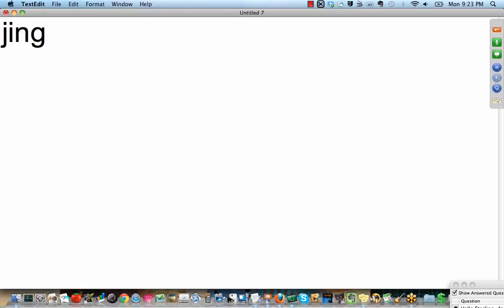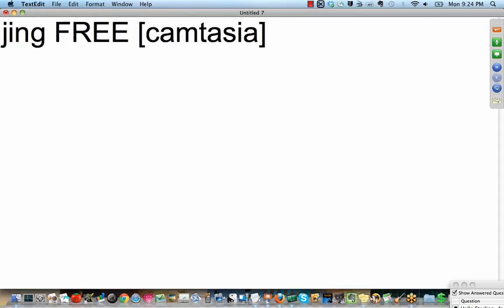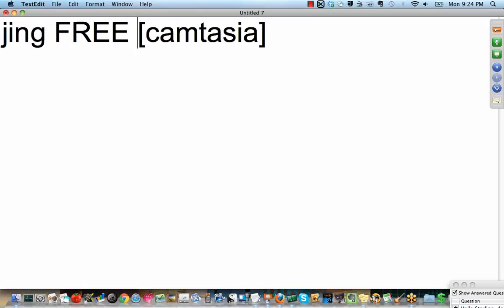J-I-N-G. It's made by the same people who make Camtasia, which is what I'm using to record right now. Jing has a couple limitations in its free format. Namely, I think there's like a five minute window limit of how long it'll record before it stops.